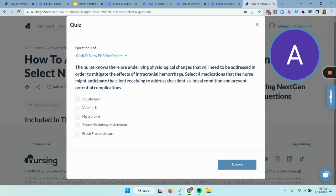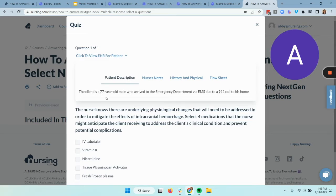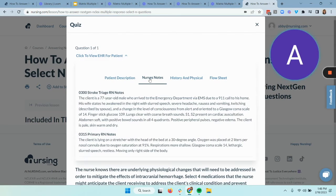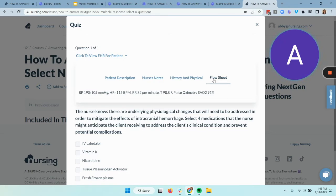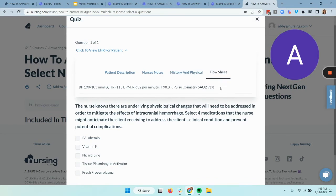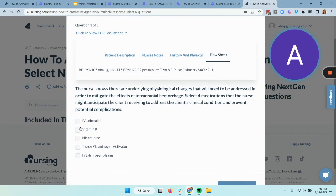Something that's going to help you on these next generation item types is utilization of the EHR — the electronic health record. You can look through the patient description, nurse's notes, history and physical, and even flow sheets to help give you some indication about the correct item choices. Another thing I would do is cover up the choices you're not considering so that you look at them one at a time.